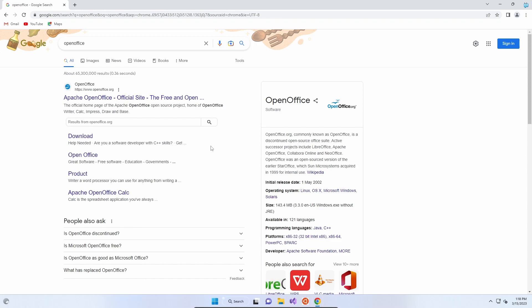Hello! Today we're going to take you through installing Apache OpenOffice, which is basically a free version of Microsoft Office that has been made by the Apache Foundation.